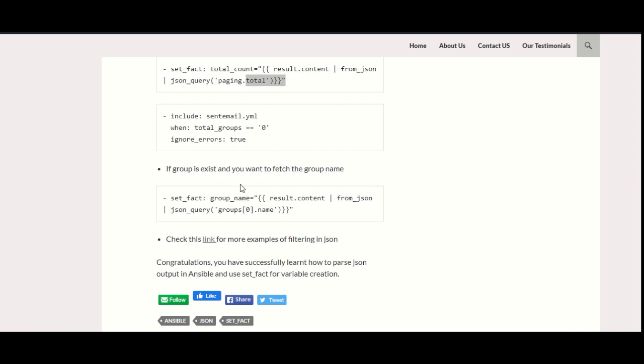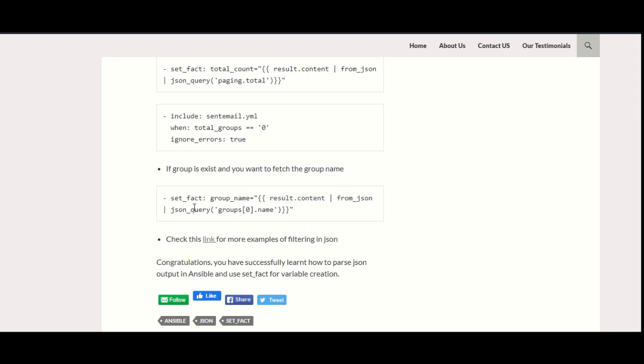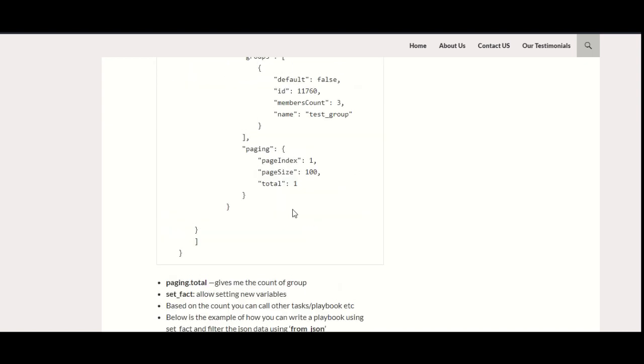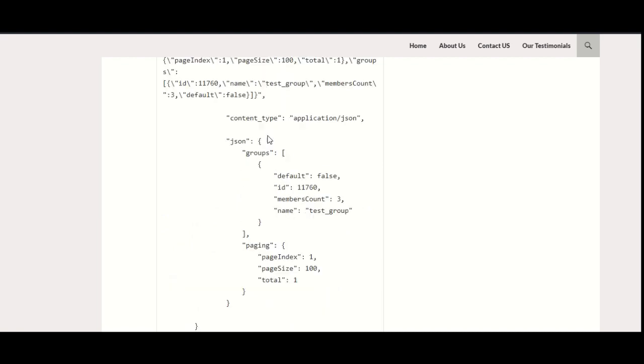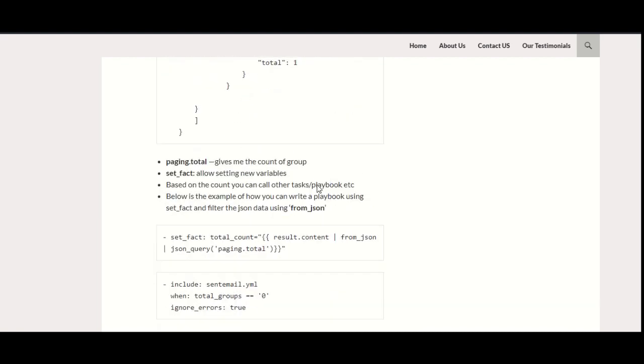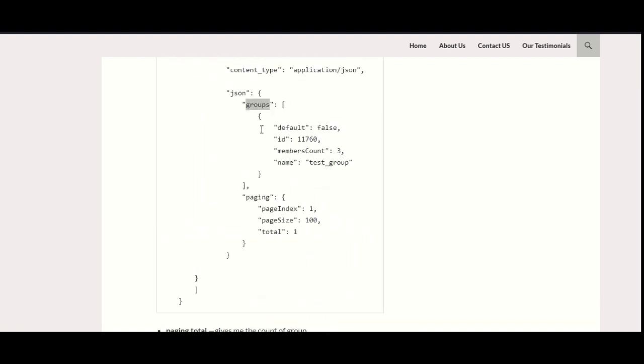But if you are using that global group to do anything else, then it needs exactly the same matching as it is present in that application. For that, I am just parsing the exact name, whatever is present in the application. For that, it's the same module—from_json—and then I create a JSON query and use the groups.